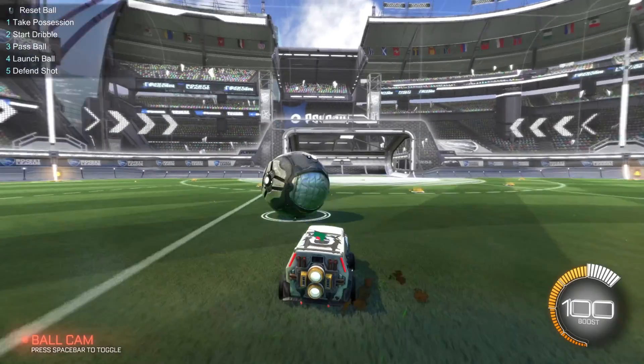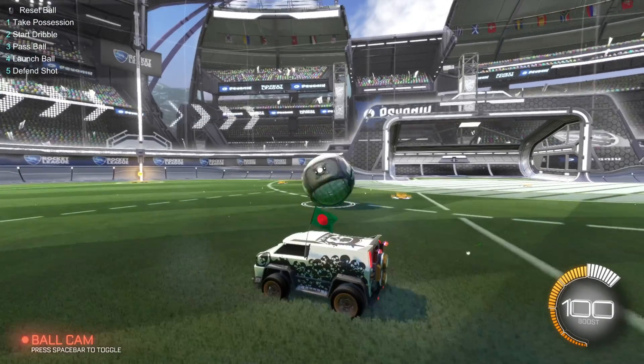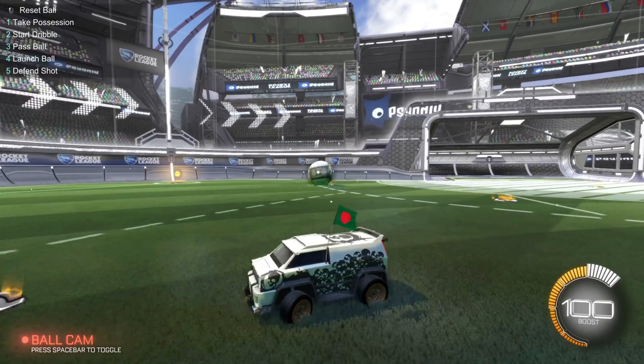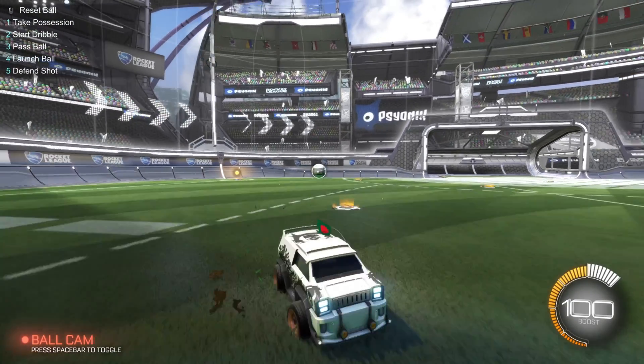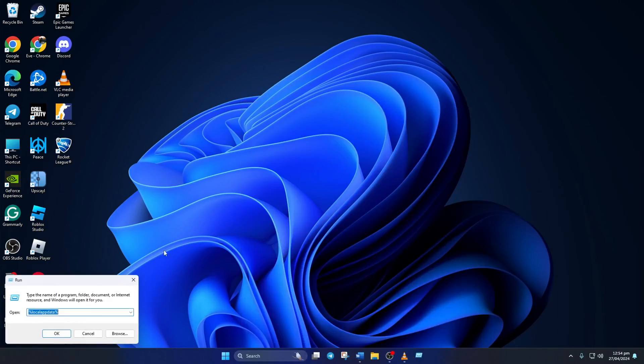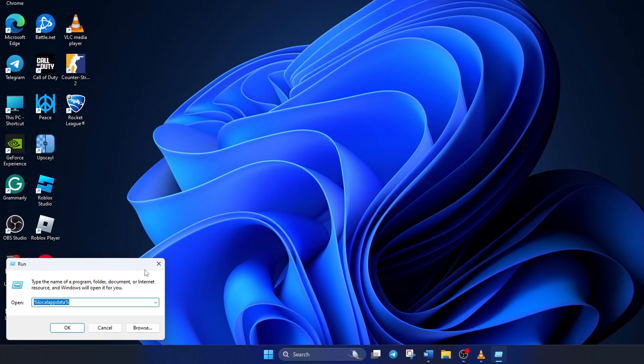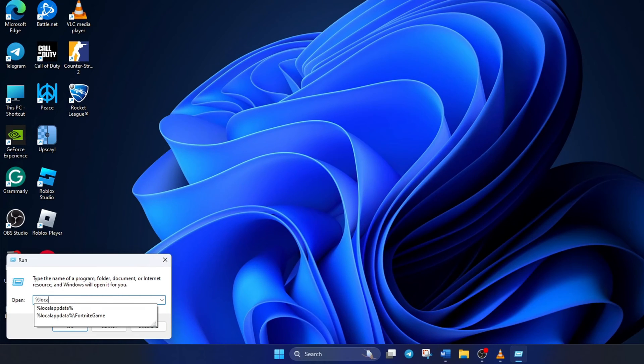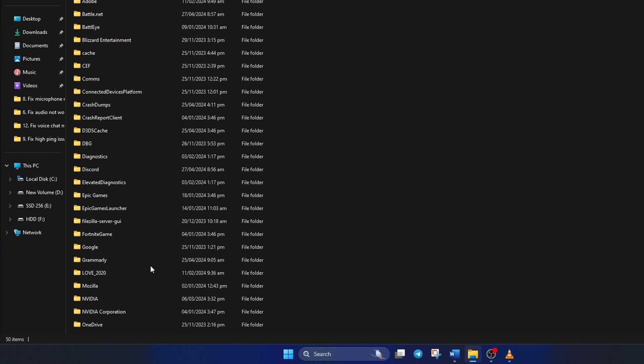Solution 1: Delete Epic Games webcache from your computer. First, click on the search icon and type in run. After that, click on run from the search result to open it. Then type in %localappdata% and hit enter.